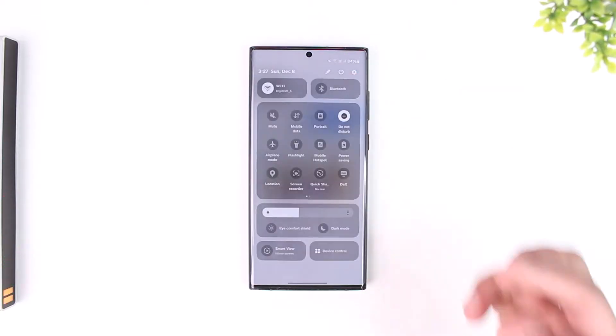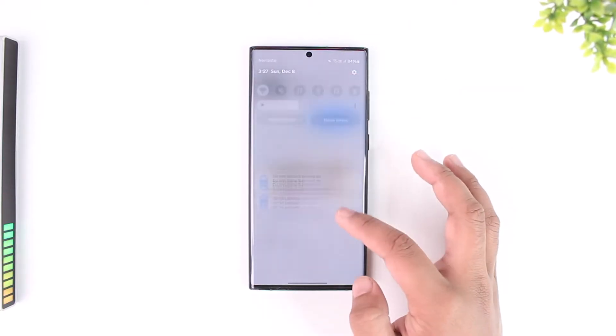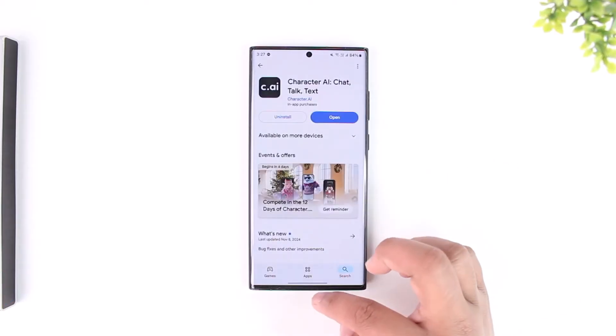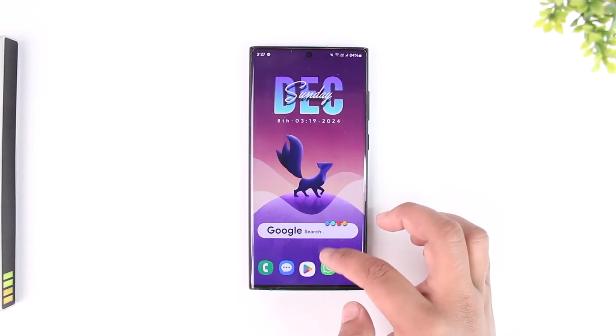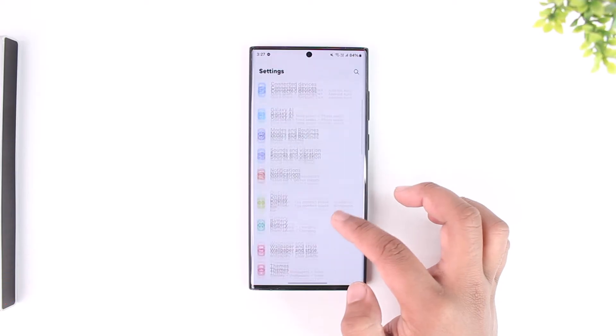First, make sure it's not an issue with the internet connection. You can try to switch between your mobile data and Wi-Fi to see if that actually helps.